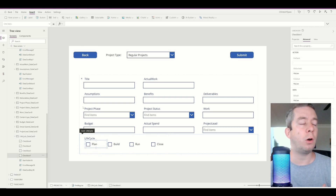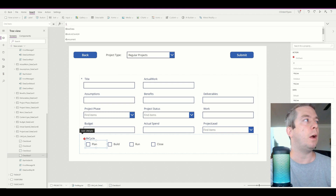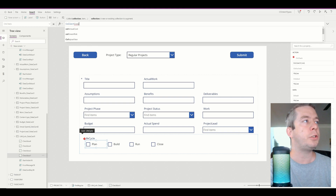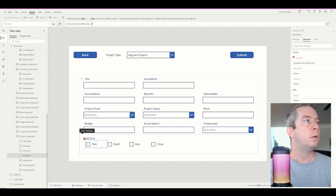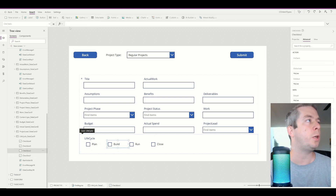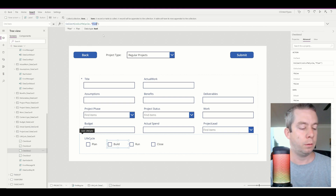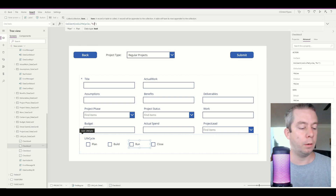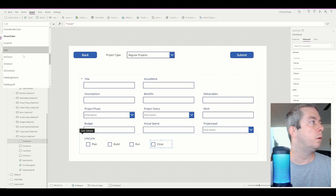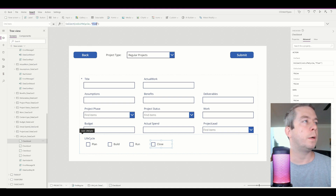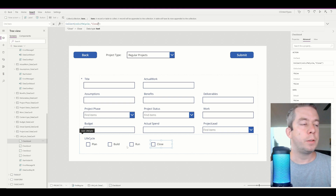For the first check box on Plan, on the OnCheck property, I'm going to say Collect - the collection we'll call Life Cycle - and collect Plan. I'm going to do this straight down: for Build on the OnCheck property I'm going to say Collect Build, for Run we're going to say Run, and on the Close OnCheck property we're going to say Close.